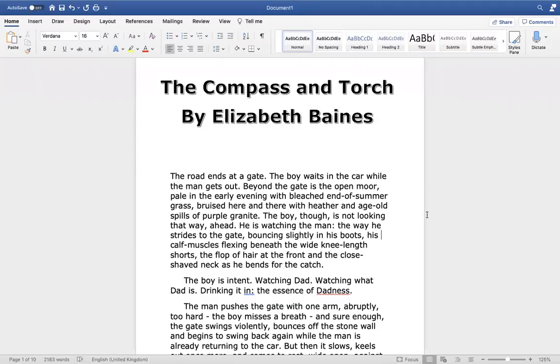The Compass and Torch by Elizabeth Baines. The road ends at a gate. The boy waits in the car while the man gets out. Beyond the gate is the open moor, pale in the early evening, with bleached end of summer grass, bruised here and there with heather and age-old spills of purple granite.